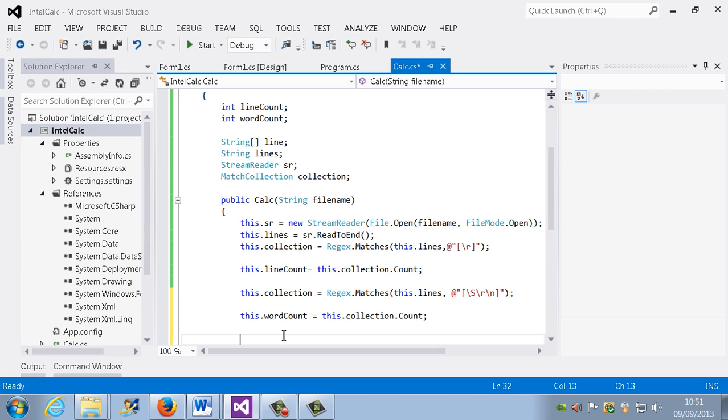We need to use a for loop to actually loop through and split those lines into line. So all the lines, we're going to change it into one line each.